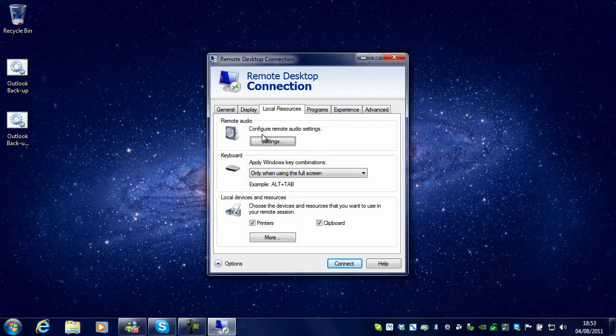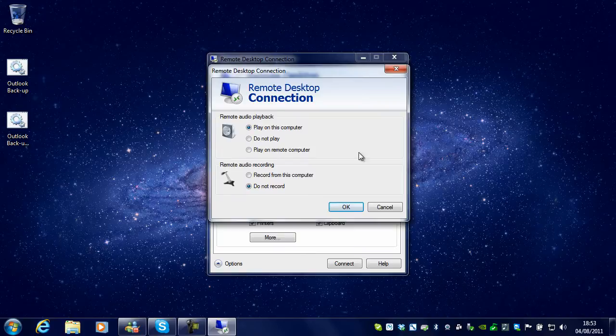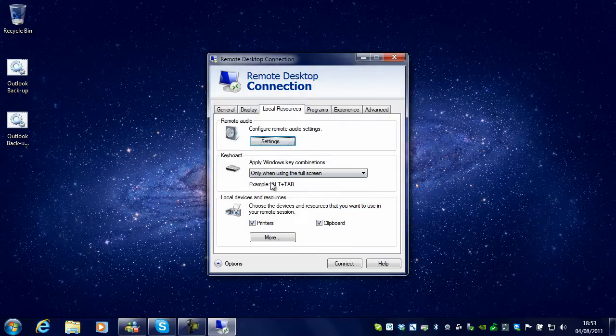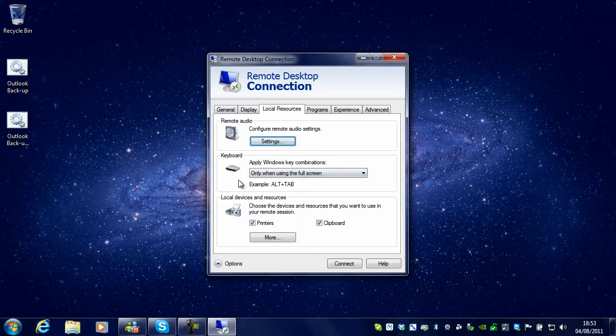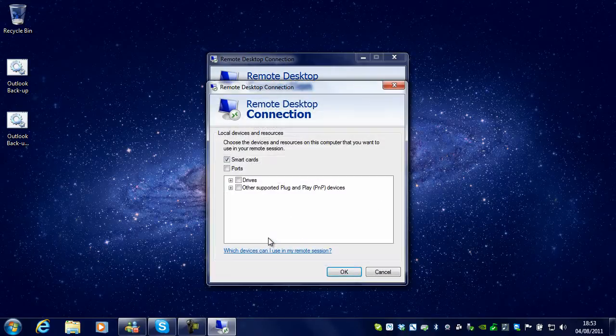Under Local Resources, you can select the options for remote audio, keyboard combinations, and local devices and resources.